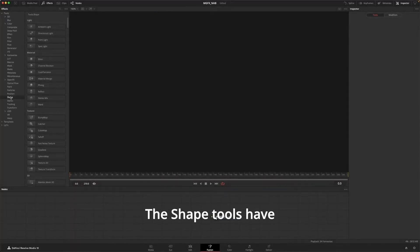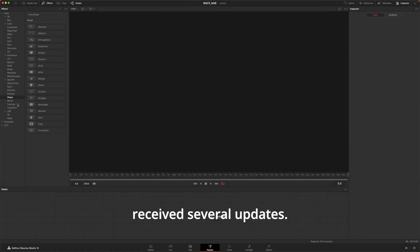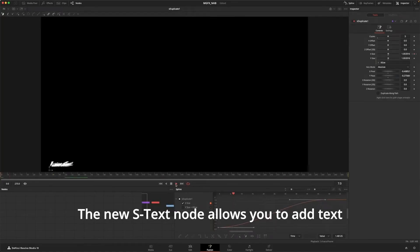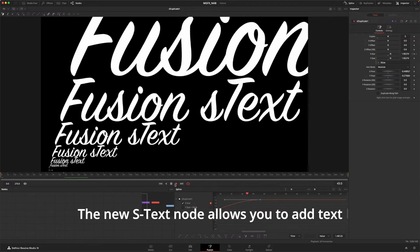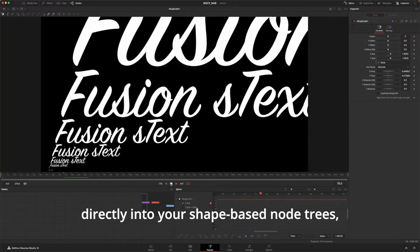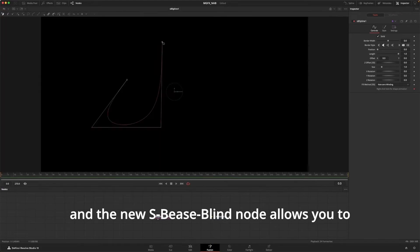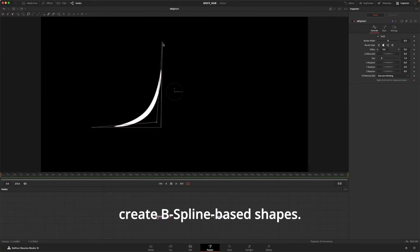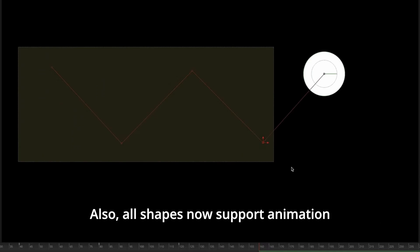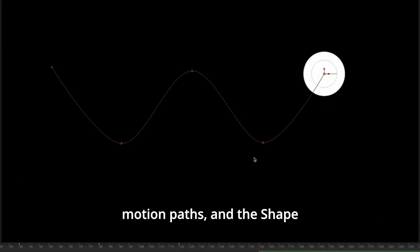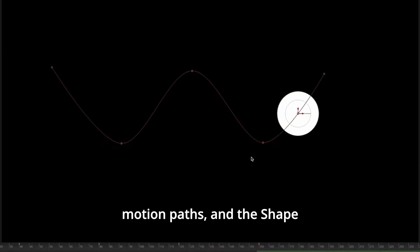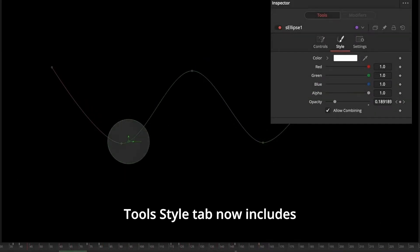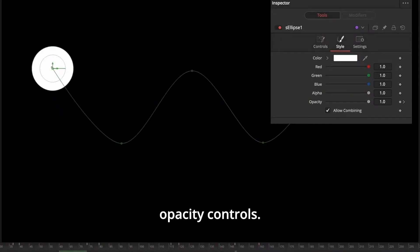The Shape tools have received several updates. The new S-Text node allows you to add text directly into your shape-based node trees, and the new S-B-Spline node allows you to create B-Spline-based shapes. Also, all shapes now support animation motion paths, and the Shape tool's Style tab now includes opacity controls.